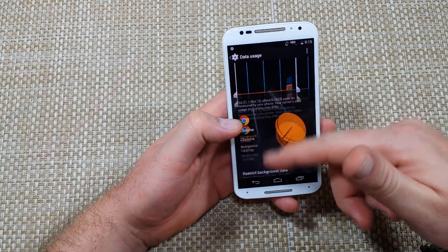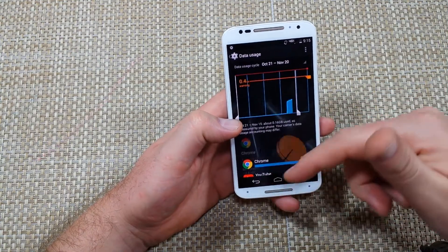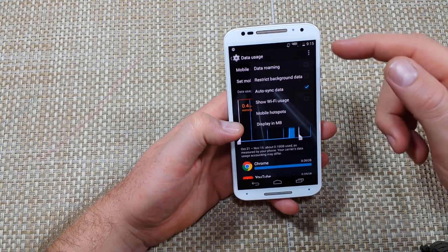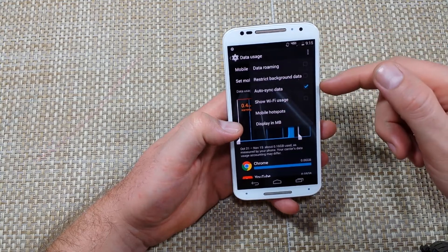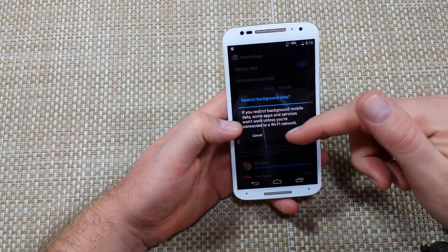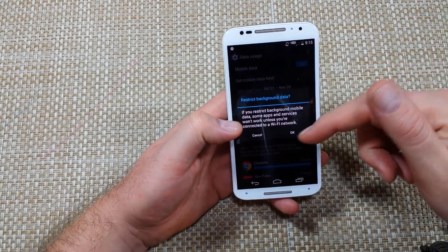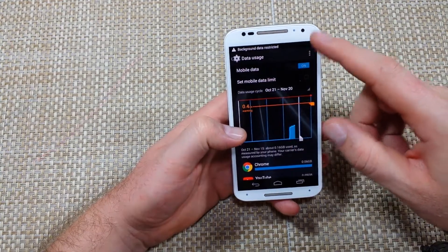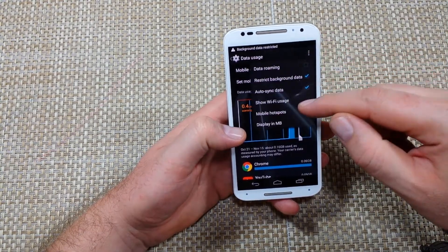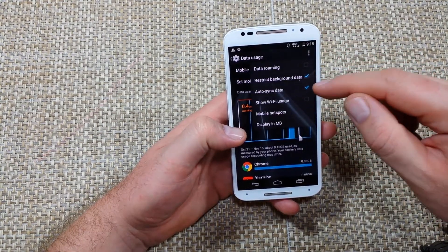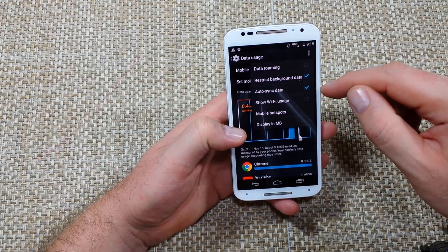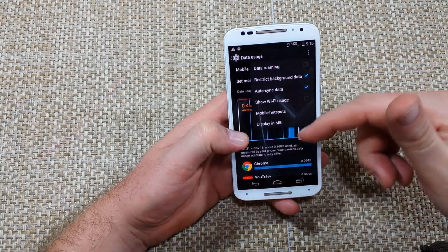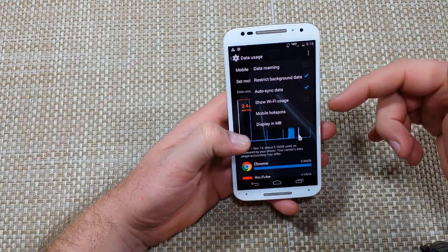Some apps let you enable or restrict background data, so it won't use data when you're not actively using the app. Or you can go back and tap here to restrict background data for all apps. You can also uncheck Auto Sync Data — auto sync is for syncing your email and things like that.